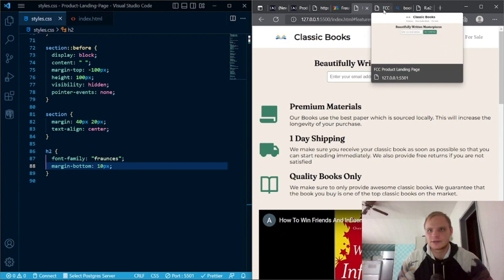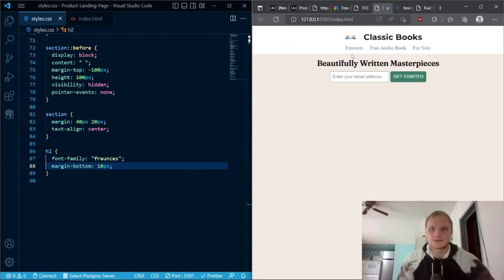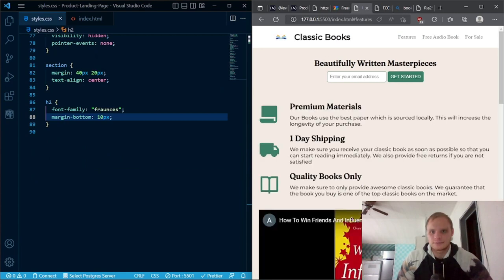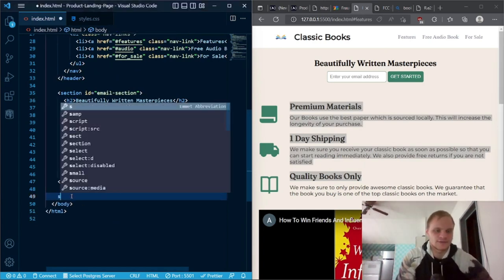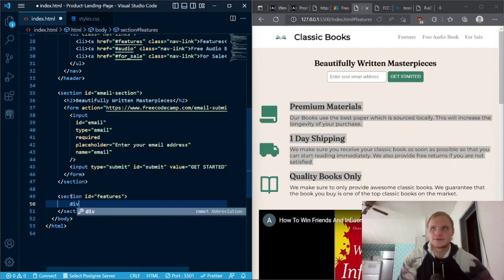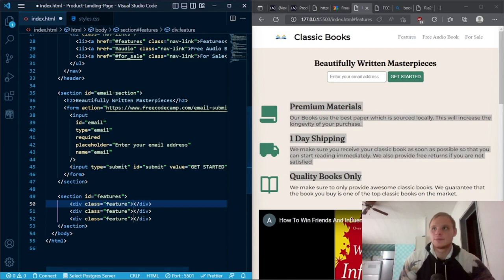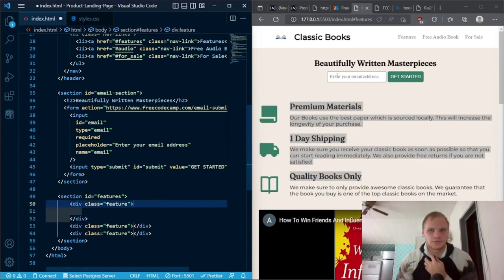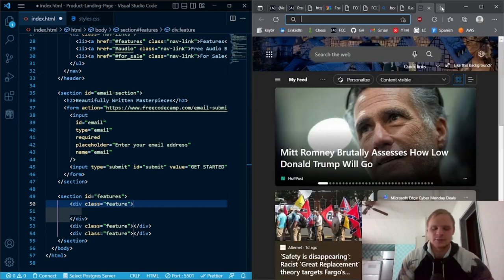Now we need to add those icons as well as the feature text. Inside our HTML we need another section with an ID of features. Inside there we're going to have three divs with a class of feature each. These icons are going to come from Remix Icons — the example uses Font Awesome icons, but Font Awesome is kind of a pain to use right now, so instead we're going to use Remix Icons.